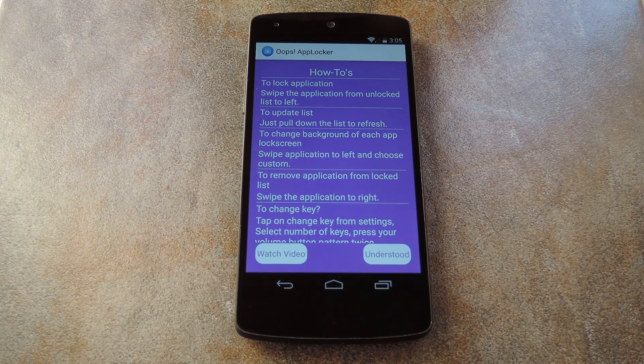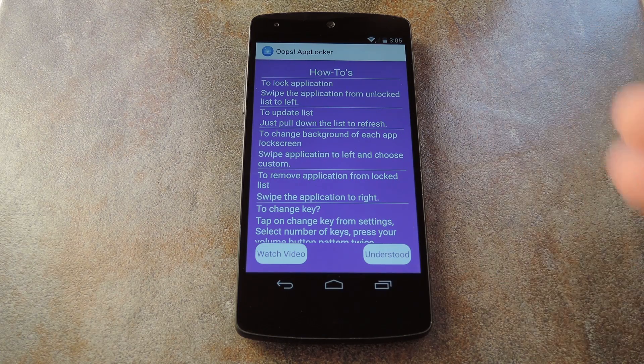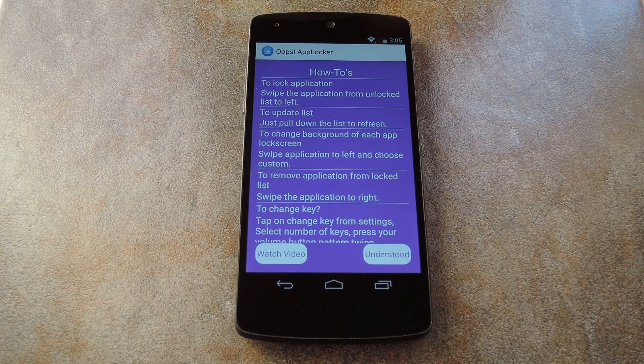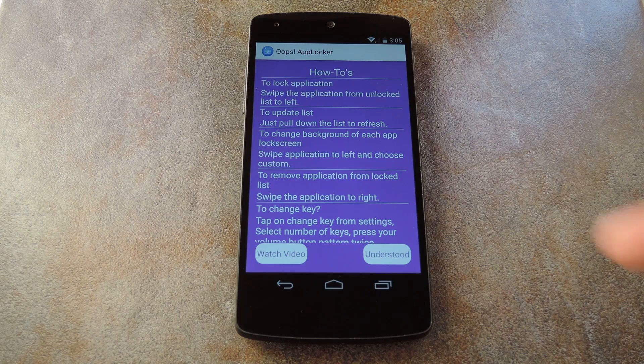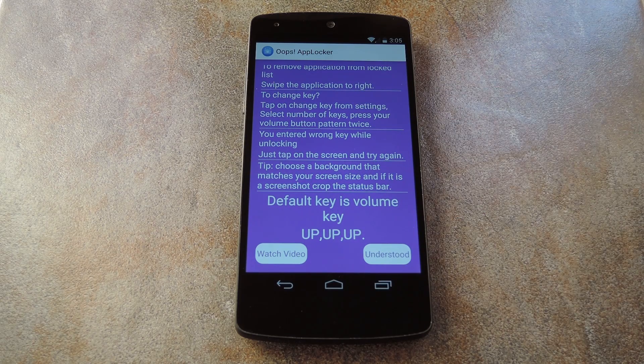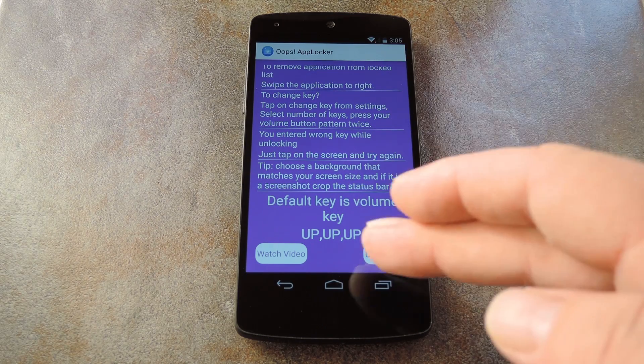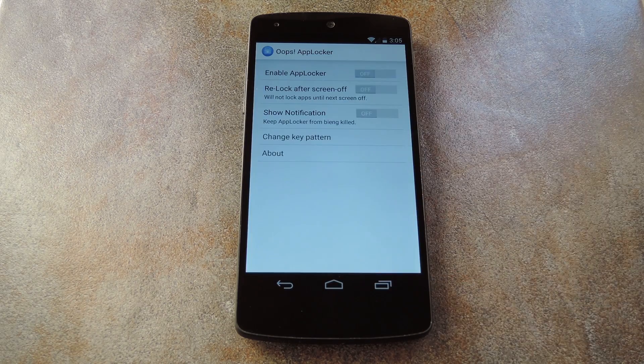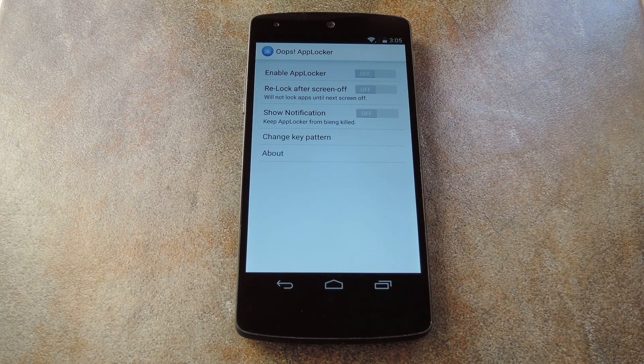So when you first launch Oops AppLocker, you'll get a quick overview of the app's different functions. These will certainly help with figuring out how to use the app, so read through them carefully. But once you press understood here, you'll be taken to AppLocker's main settings.